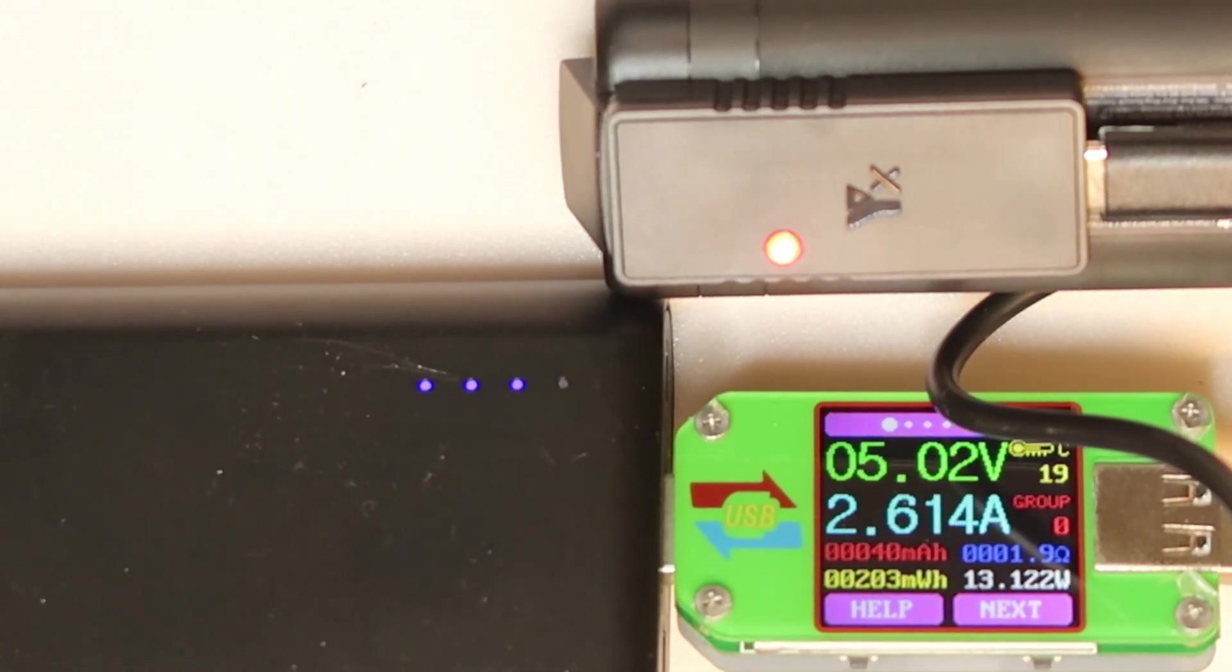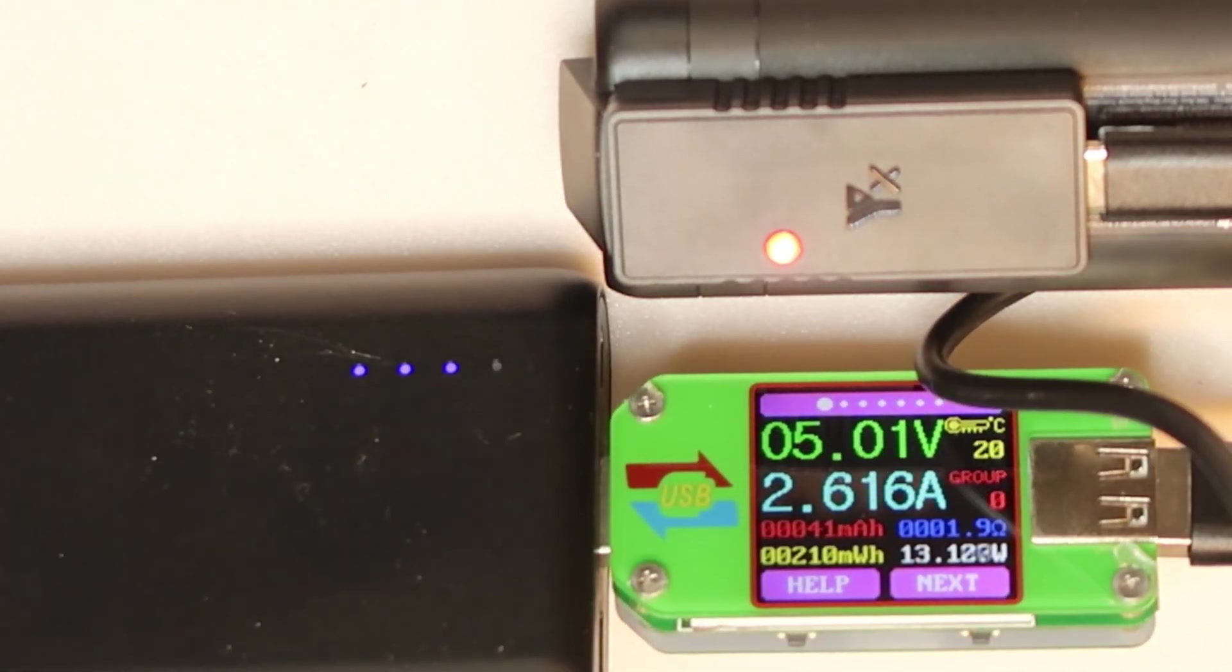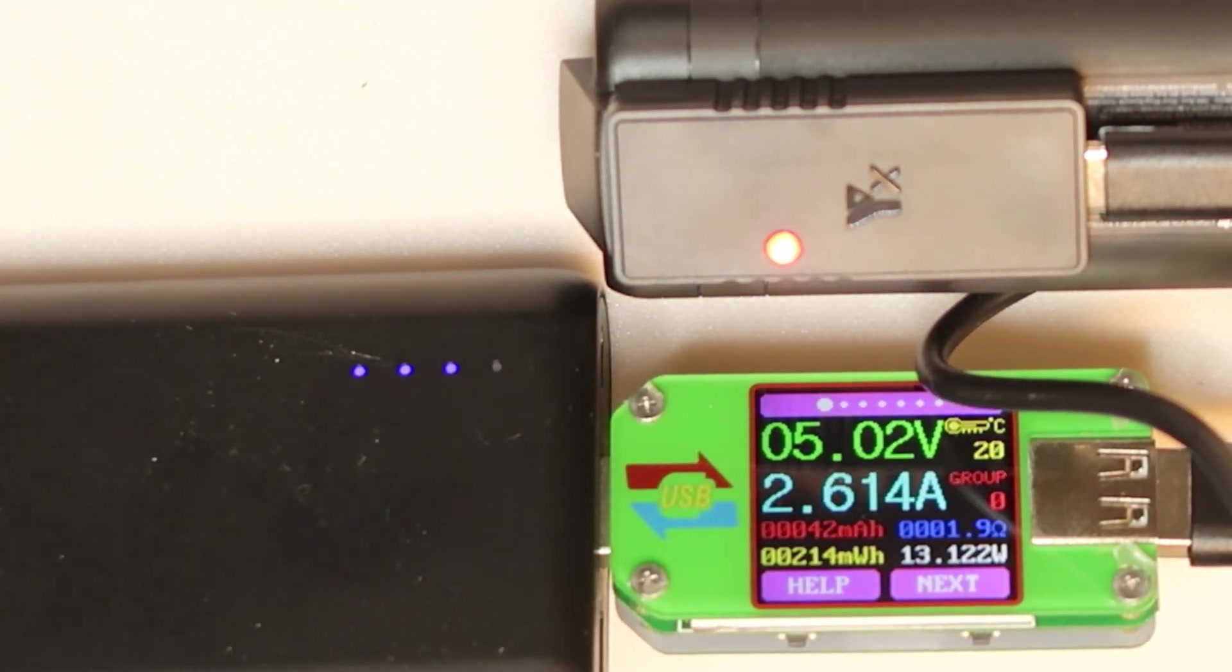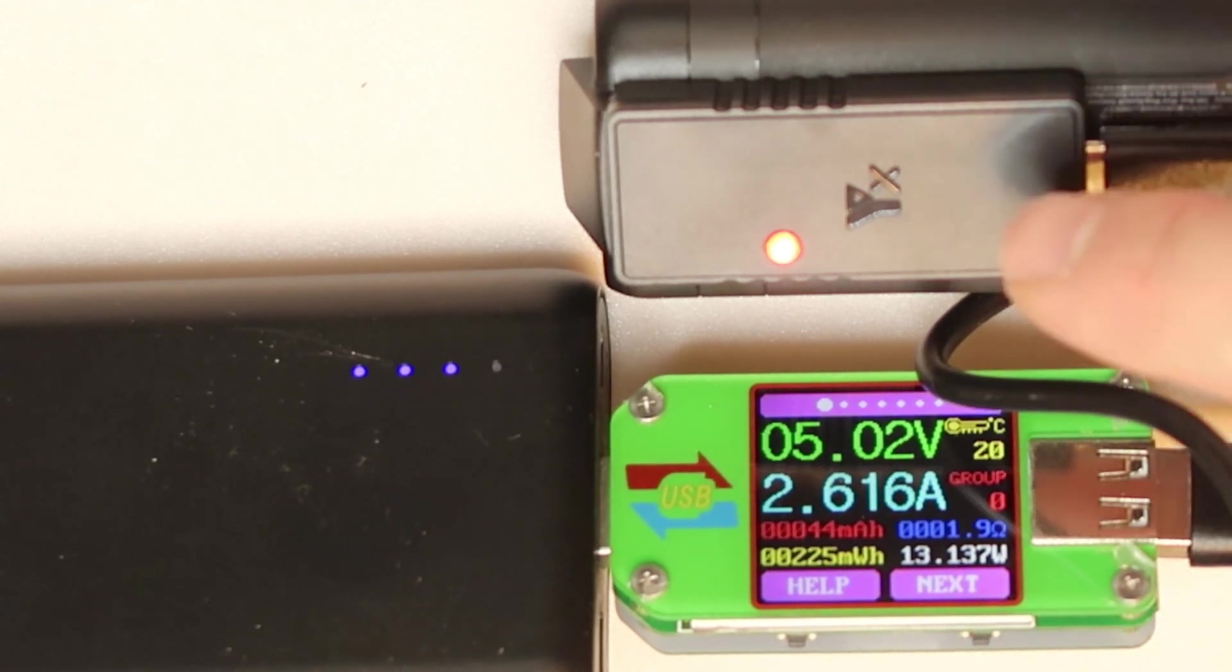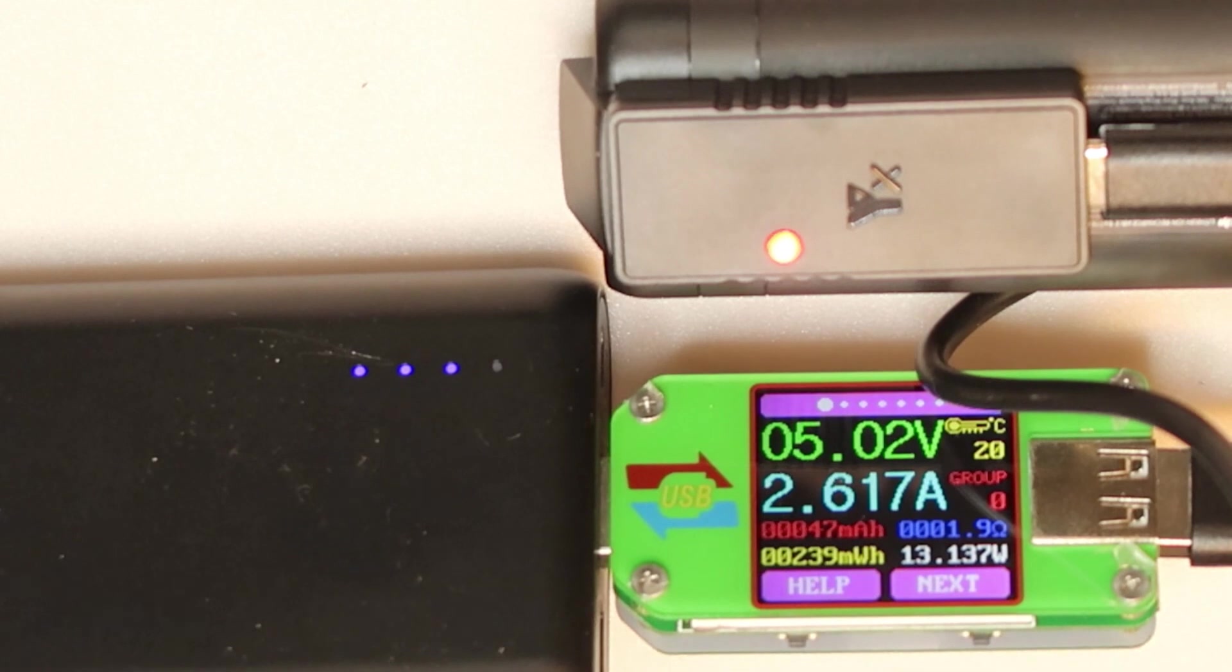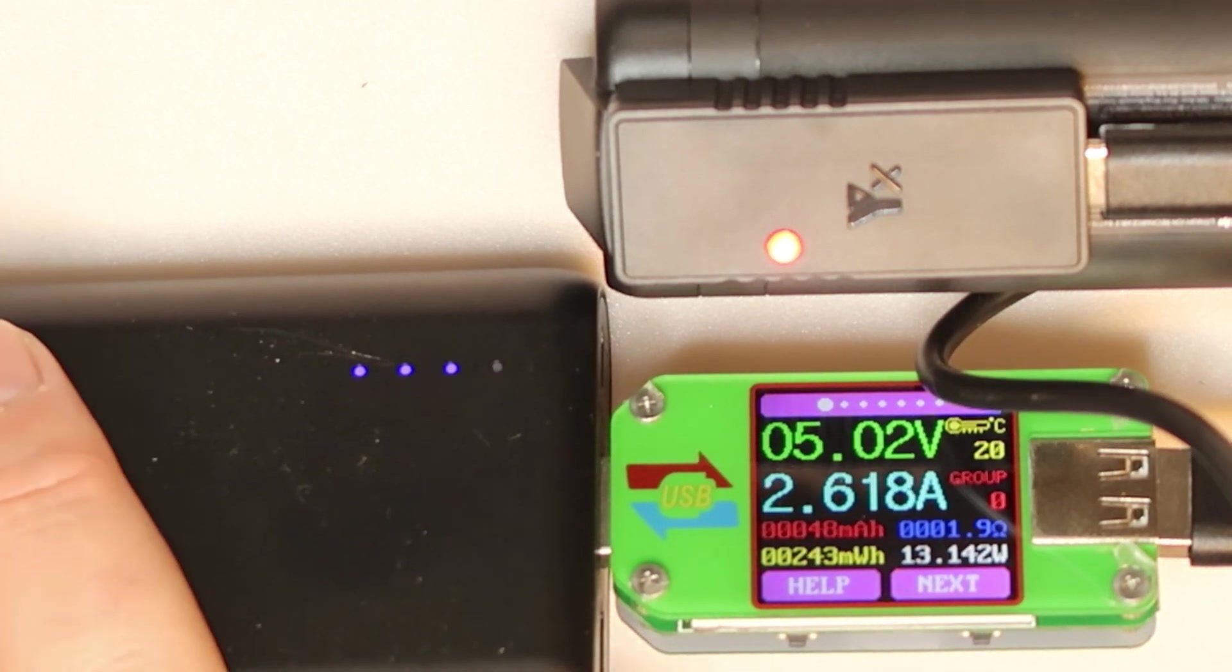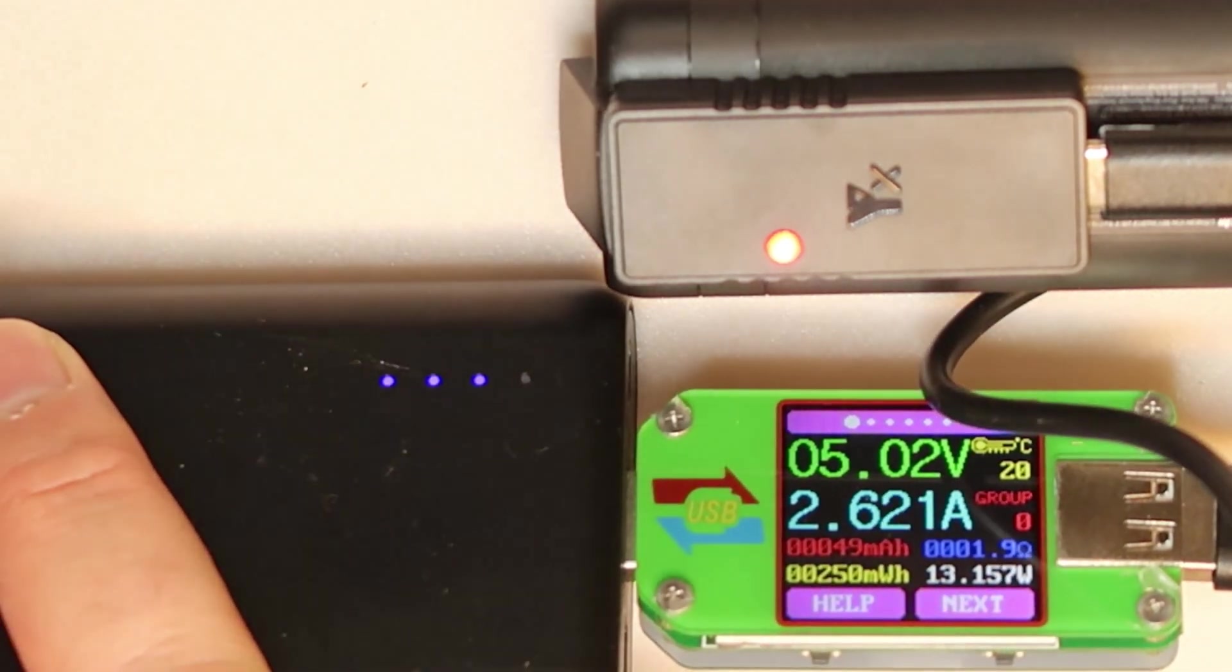Looks promising. I will put a link in the description where to buy this charger. And that's all, so thank you and bye bye.